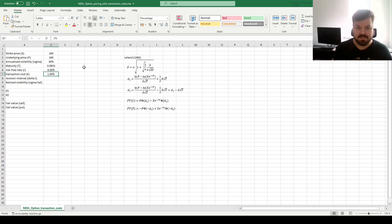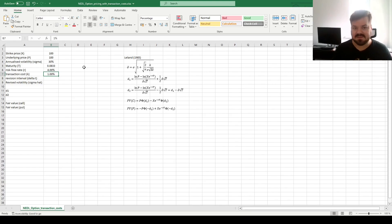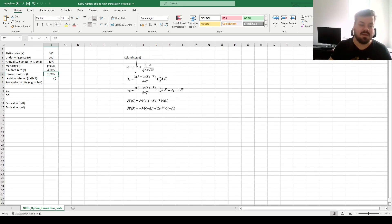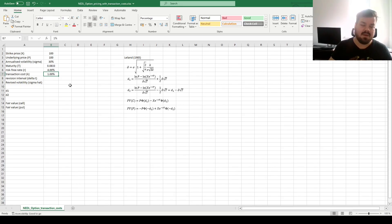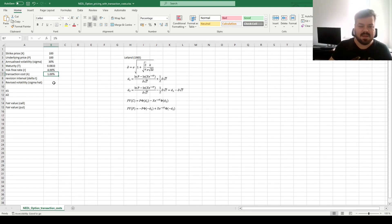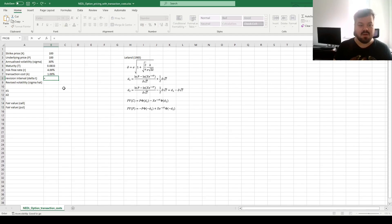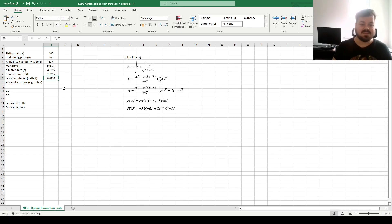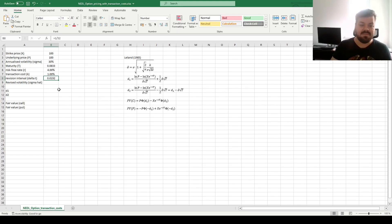Let's say our transaction cost is 1%. It's a round-trip transaction cost, so if it costs 50 basis points to sell, 50 basis points to buy, we include both, 1%. If you have just a one-way transaction cost for the Leland model application, you just double it. This is something that you need to keep in mind. And let's say that our revision interval would be a week, so 1 over 52, as there are 52 weeks in a year approximately.